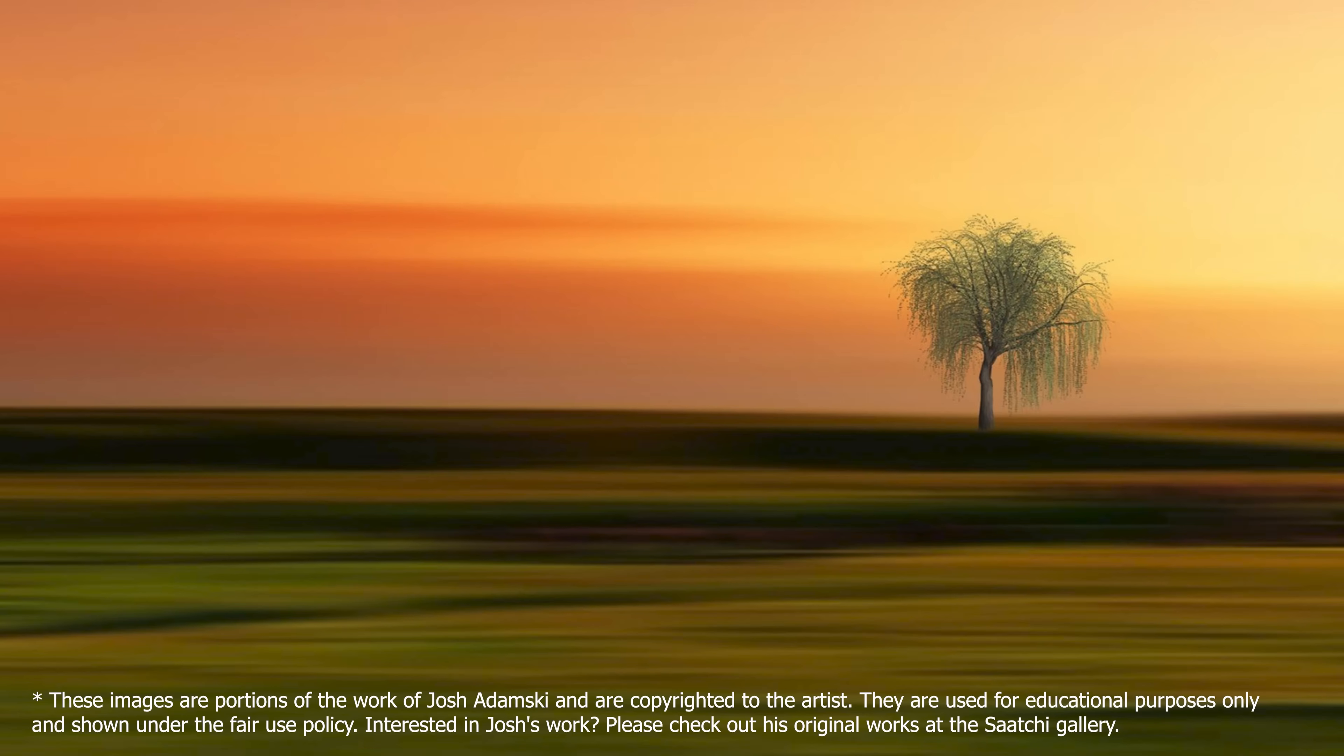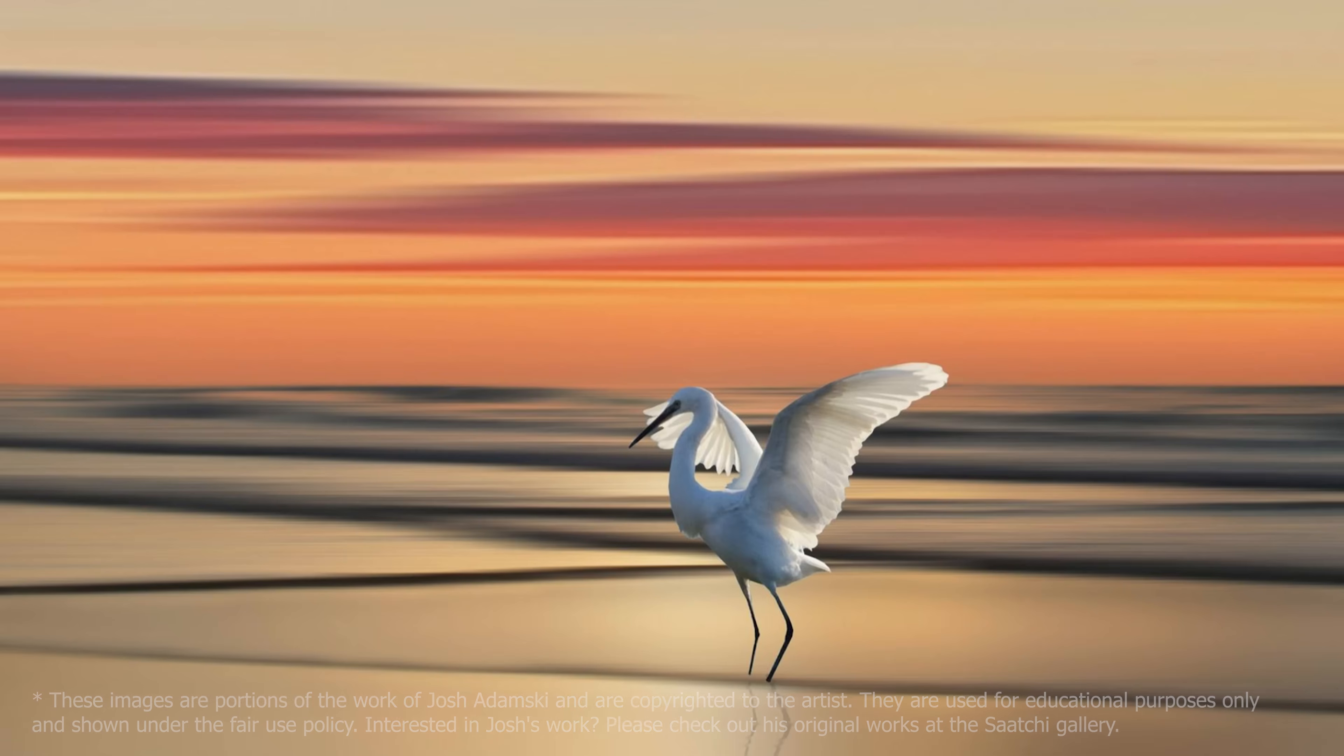The next level up from that involves adding an object which exists in the environment but is unaffected by that blur. Josh often introduces more visual interest by varying the direction of those blurs.